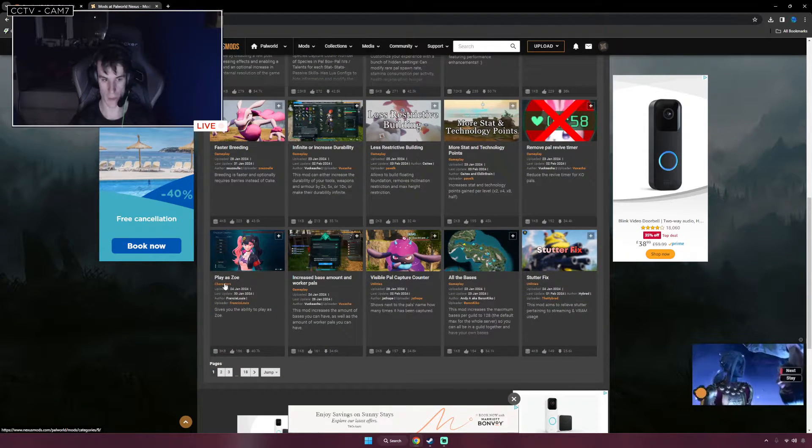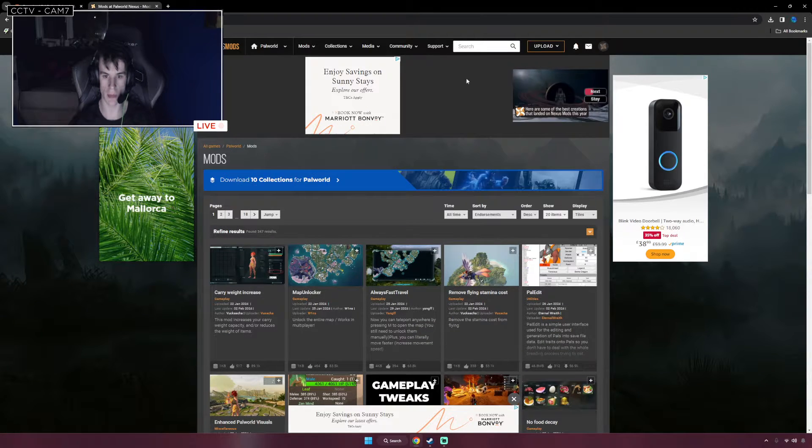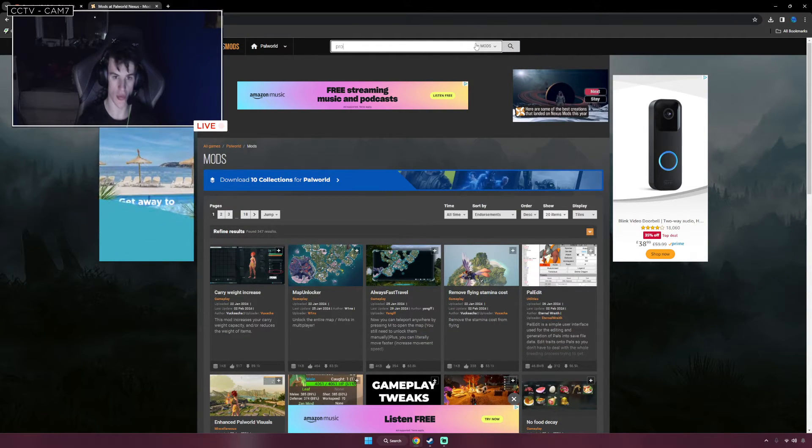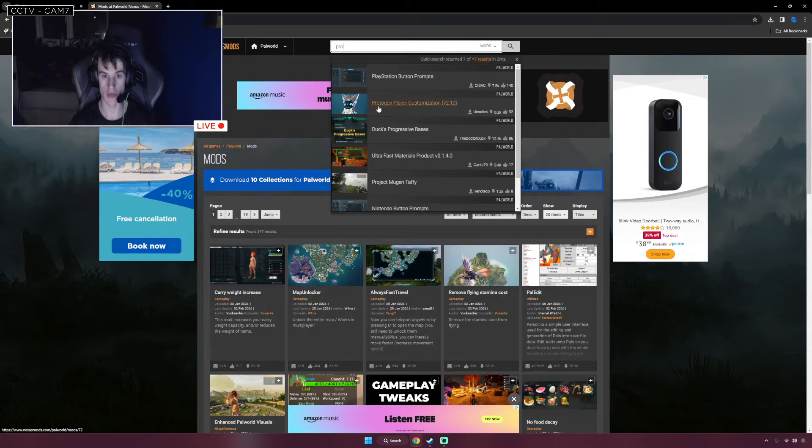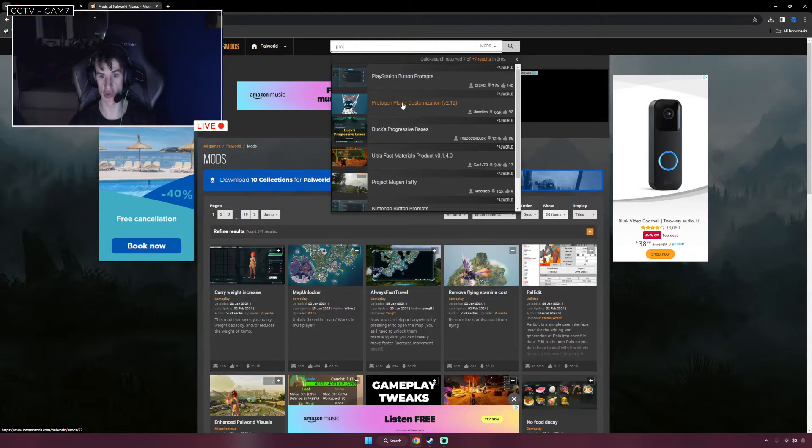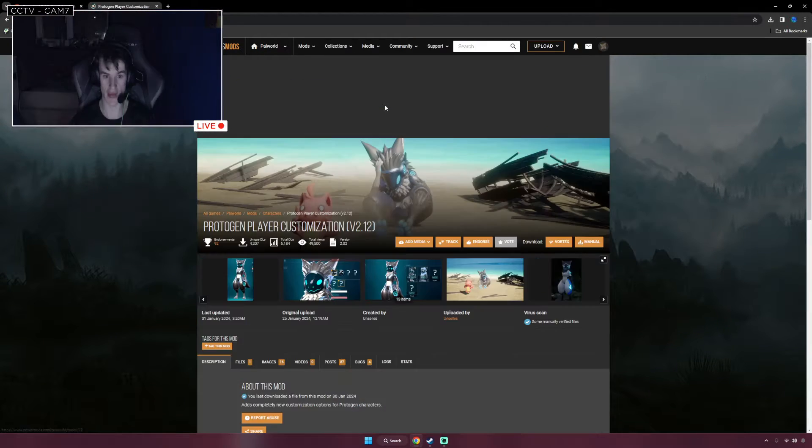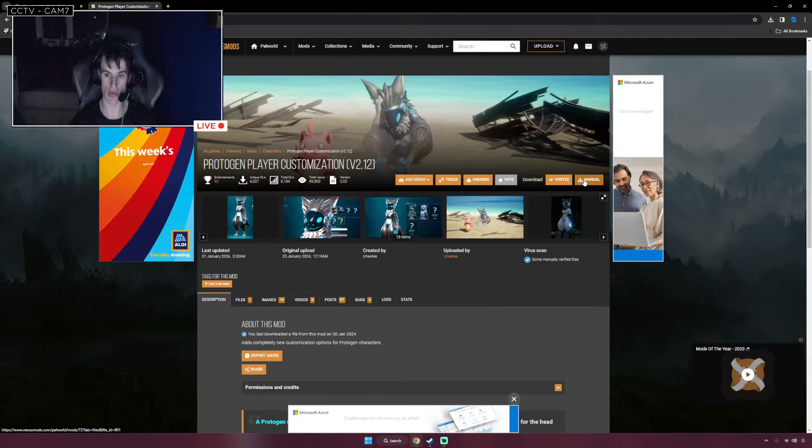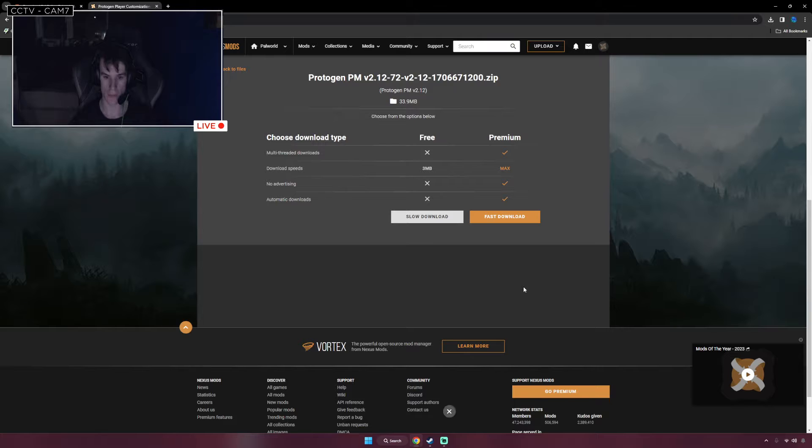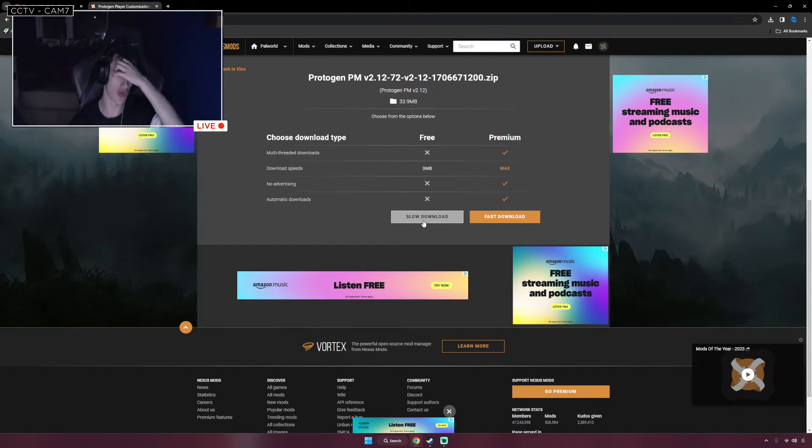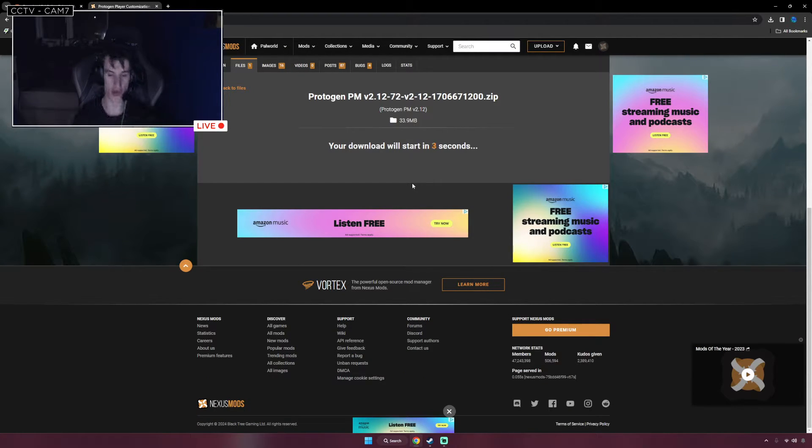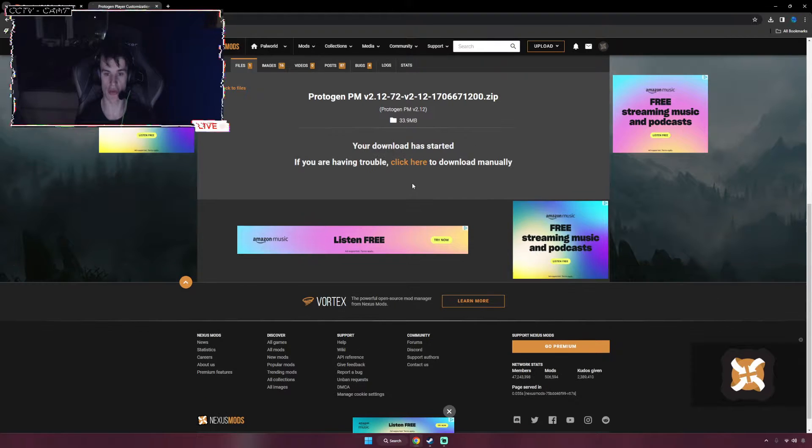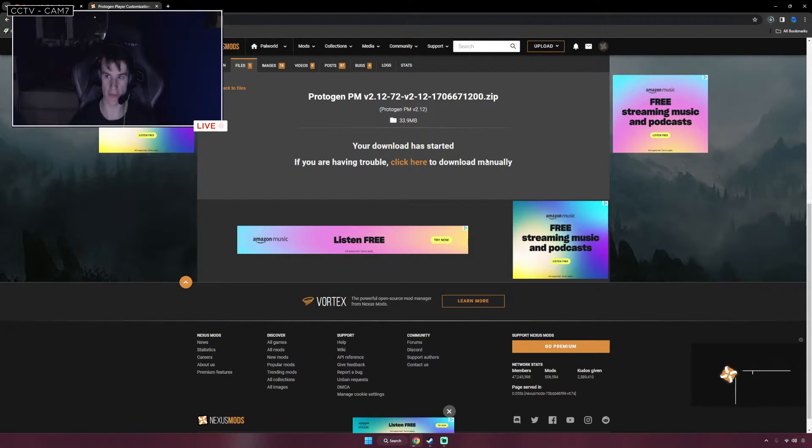But you know, you could just search up Protogen. Protogen player customization. Right here. Just click on that. And then all you're going to do is click the Manual Download. And then click the Slow Download because you don't want to pay to download. It's going to start downloading. Wait a few seconds. And then it should be downloading at the top right.